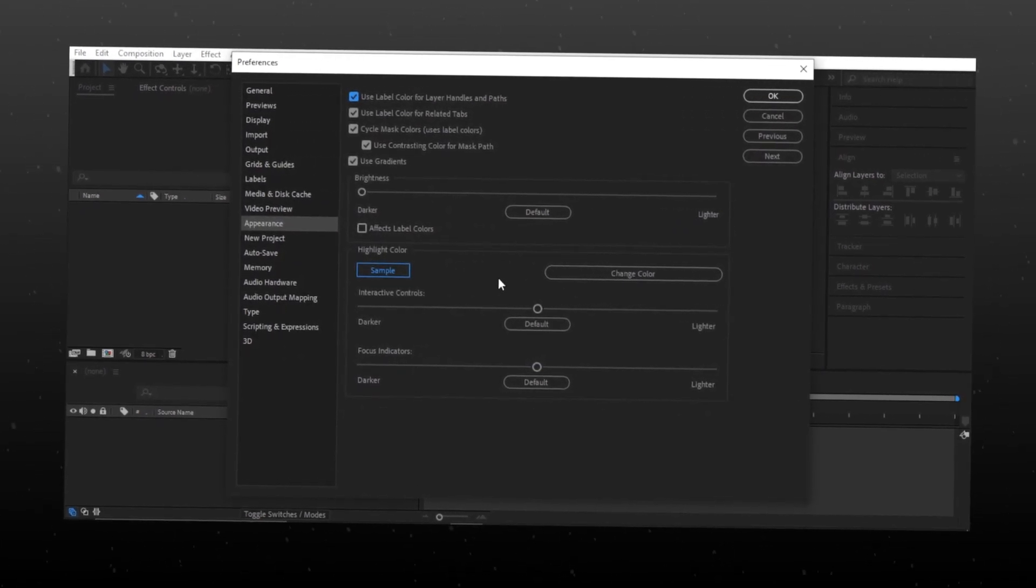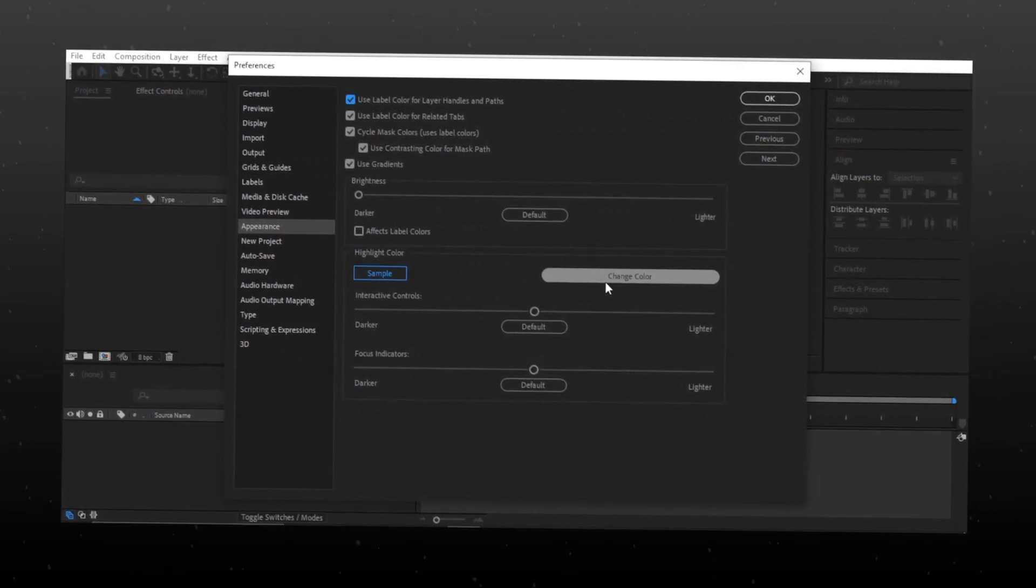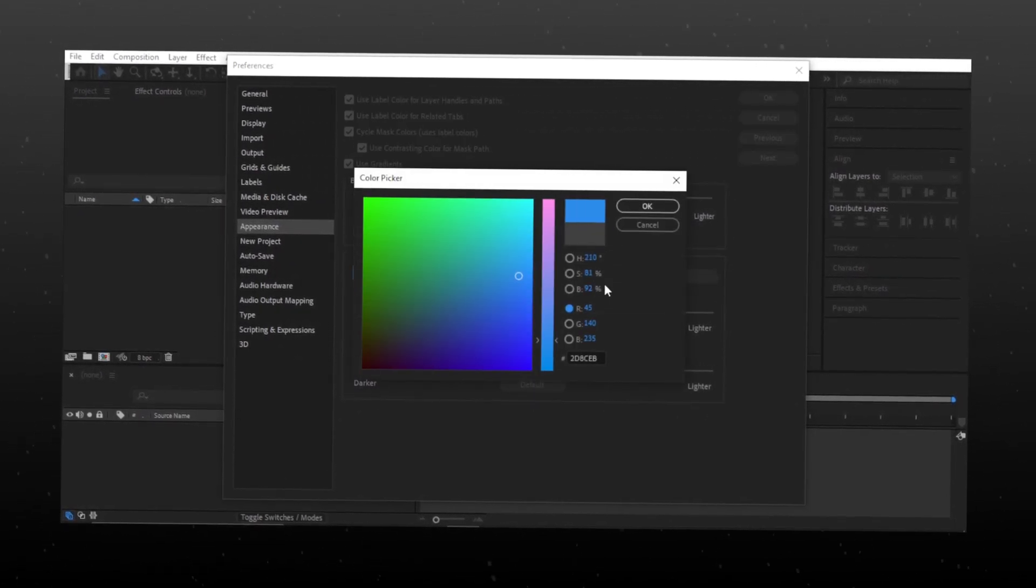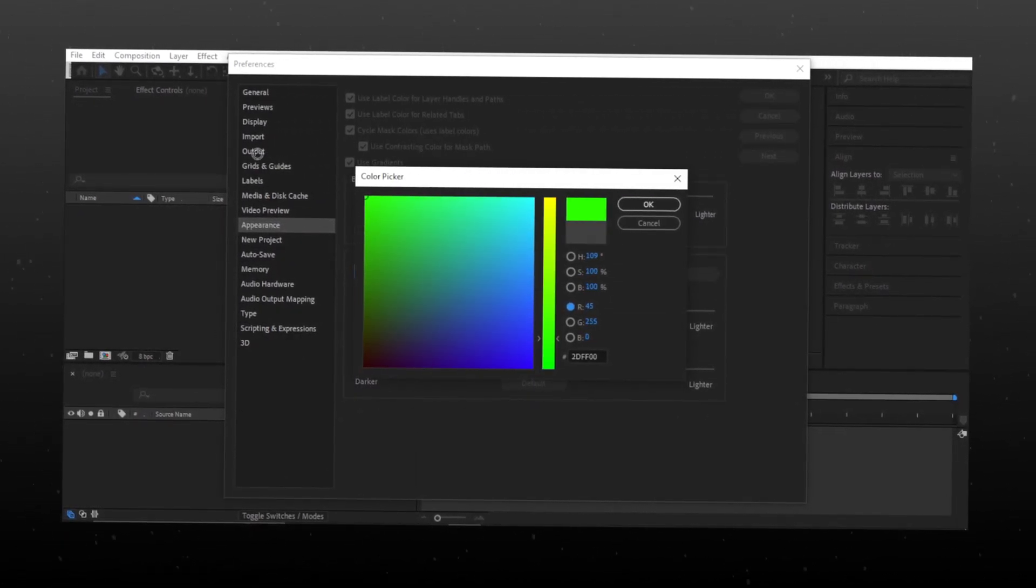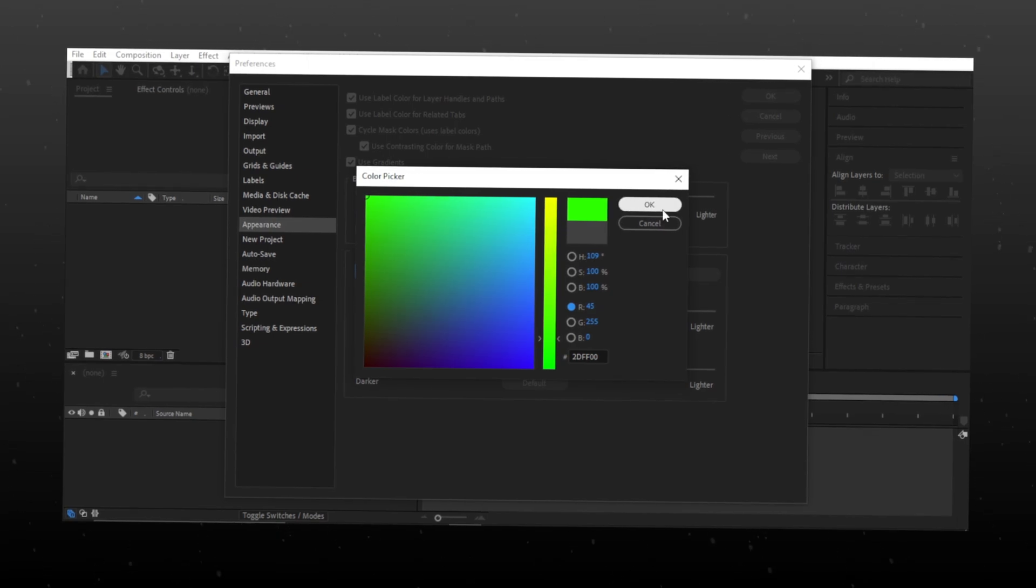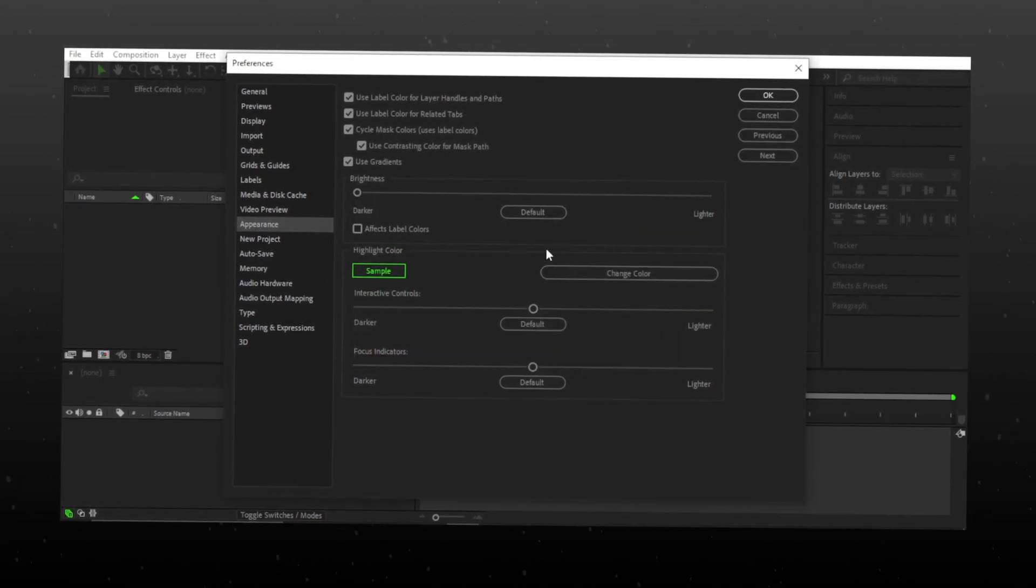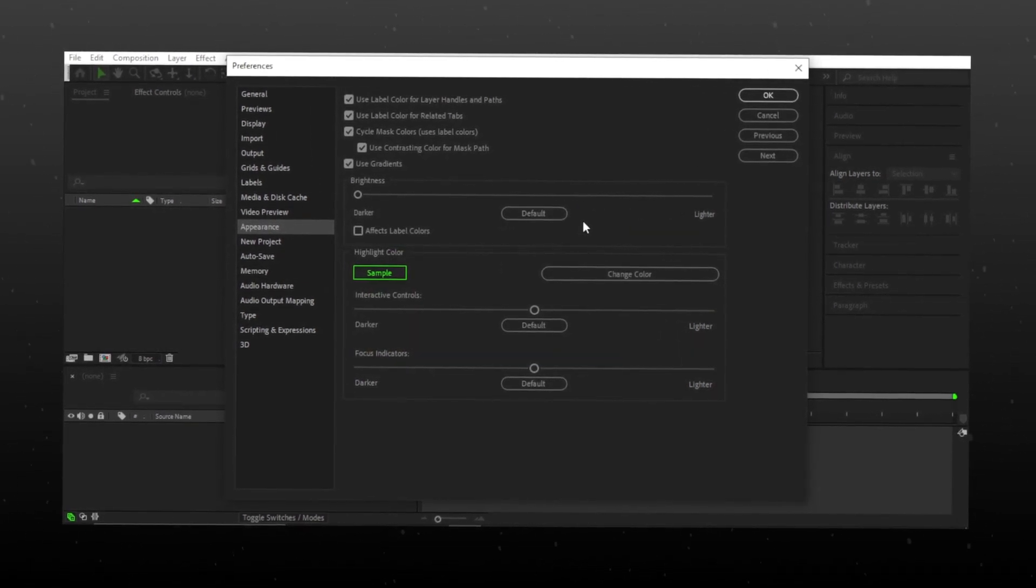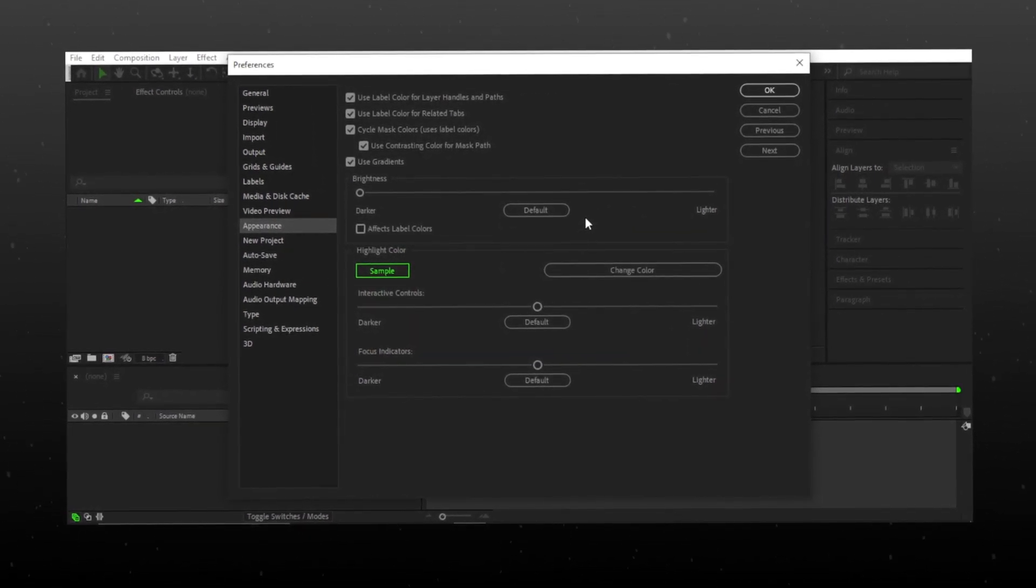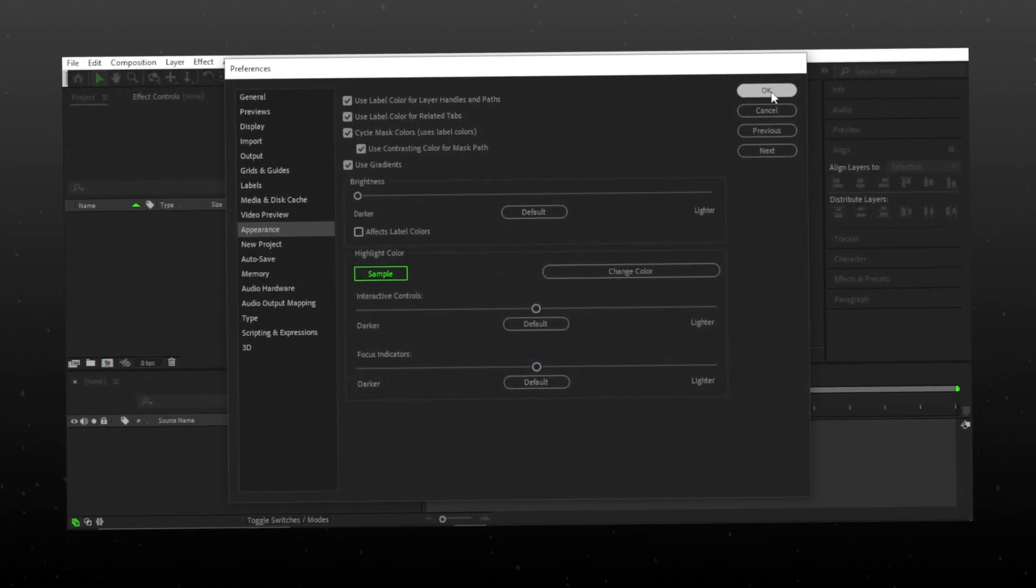Click on Change Color and choose whatever color you want. Click OK.